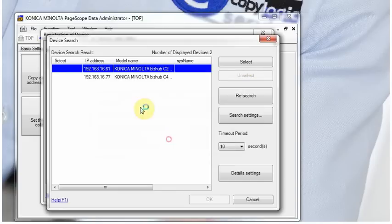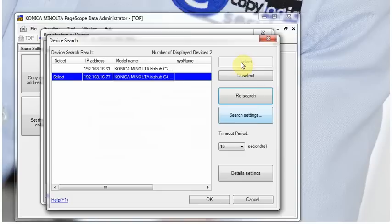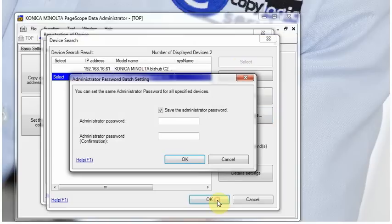We do a search of photocopiers, my one is N77, select it, and that's the device entered into PageScope.